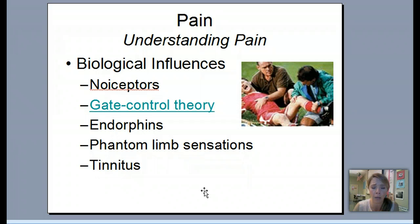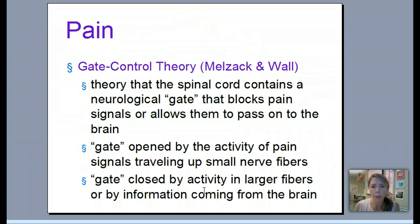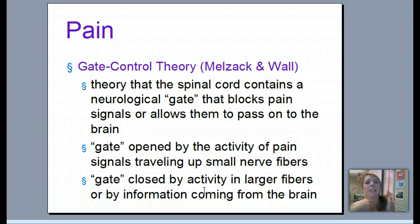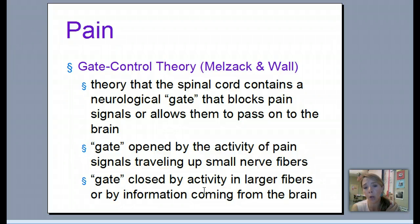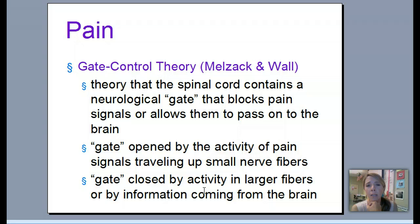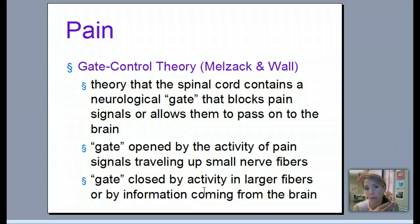Pain is influenced by both biology and social-cultural effects. The gate control theory, by Melzack and Wall, suggests that the spinal cord contains a 'gate' that either blocks pain signals from reaching the brain or allows them through. This gate is opened by activity from small nerve fibers signaling pain, and closed by larger fibers coming from the brain. So your brain can actually shut off or override incoming pain.